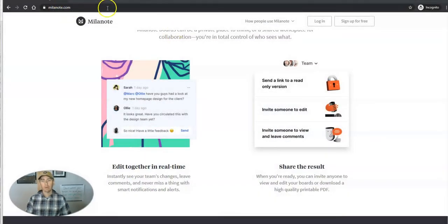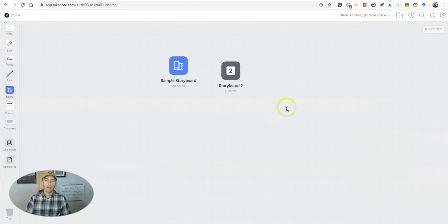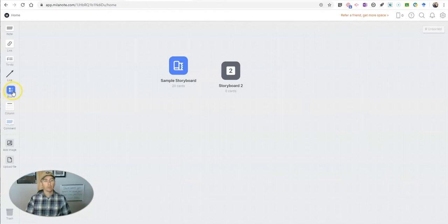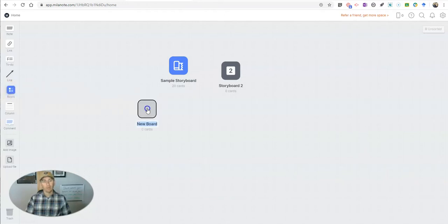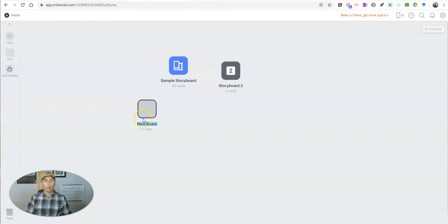Find it at Milanote.com. And here I'm signed into my account. And what we're going to do here is we're going to create a new board. To do that, just drag over the new board option.